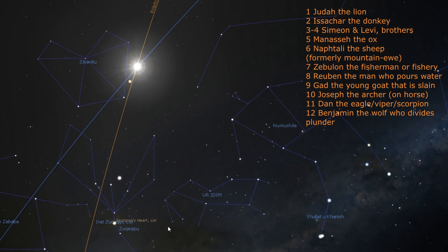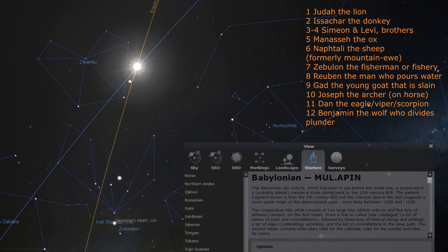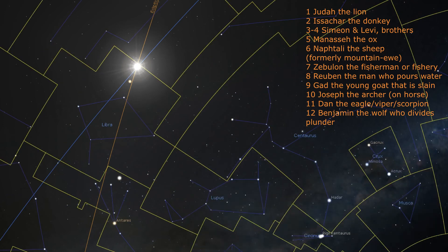Next to Dan is Benjamin, the wolf who divides plunder. Benjamin is depicted by the constellation wolf and by the constellation scales. The Babylonians called the wolf Ur Yidim and the scales Zebenitu. The scales are a tool that can be used to divide coins or other objects equally among people. In the western zodiac the wolf is called Lupus and the scales are called Libra.